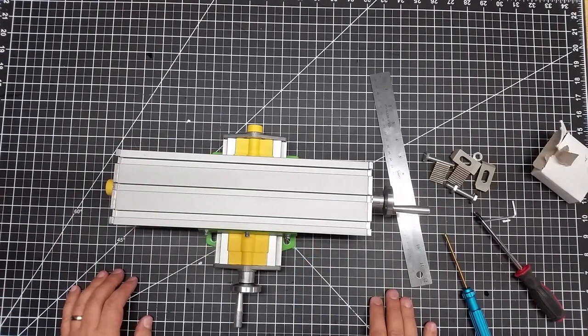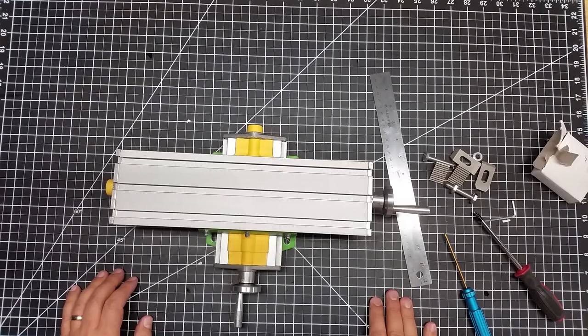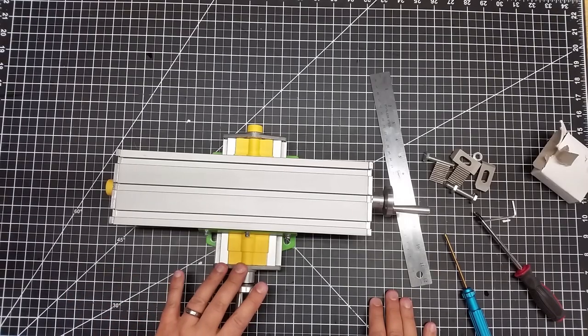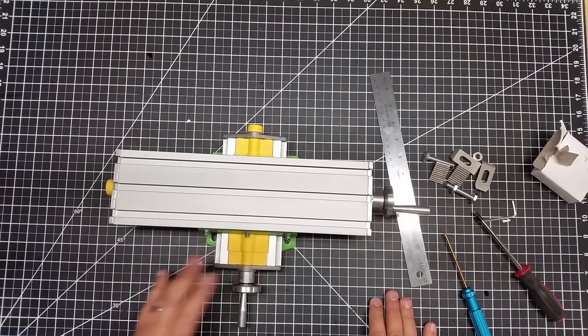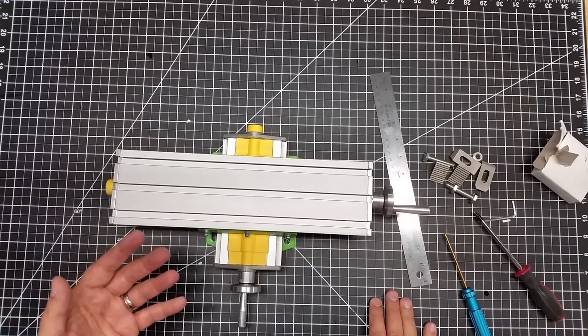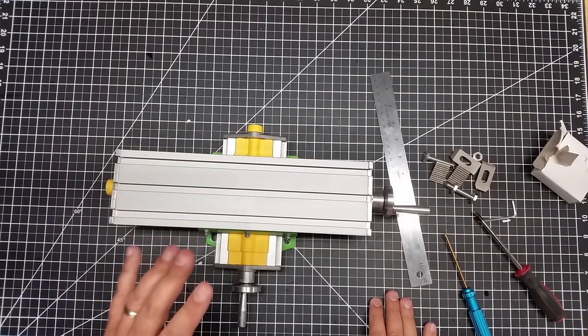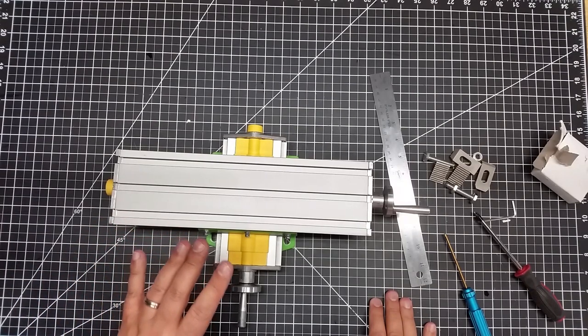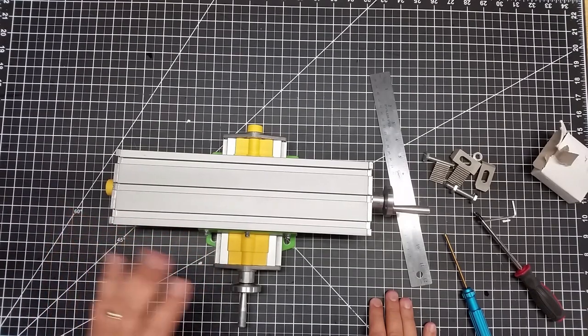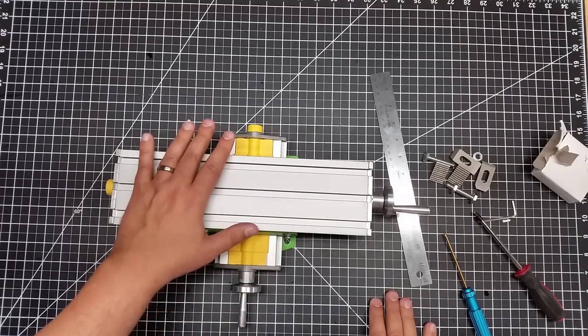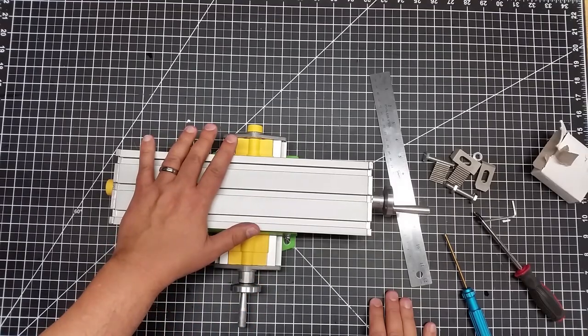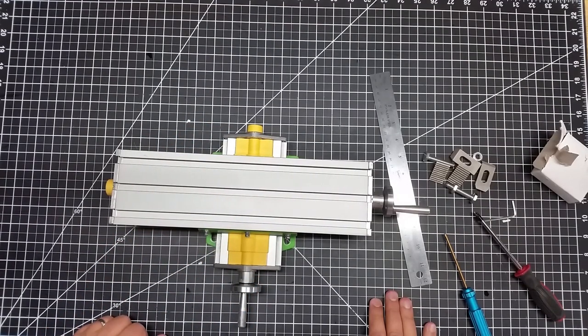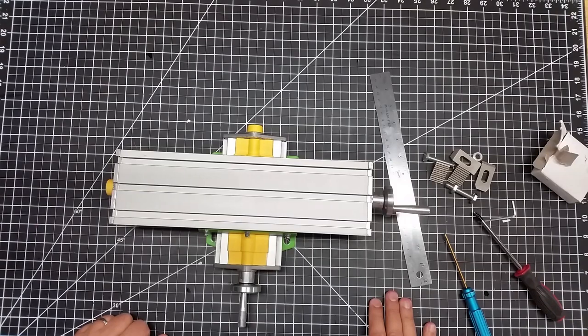So not bad dimensions. And for 60 bucks, I don't think it was a bad table. And again, for the size, if you're looking for something like this, I don't know how easy if you want to turn it into a CNC—that's not going to be my intent, so I don't want to mislead anybody. But I do have ulterior motives for this that you'll see in an upcoming video that I'm going to put together.